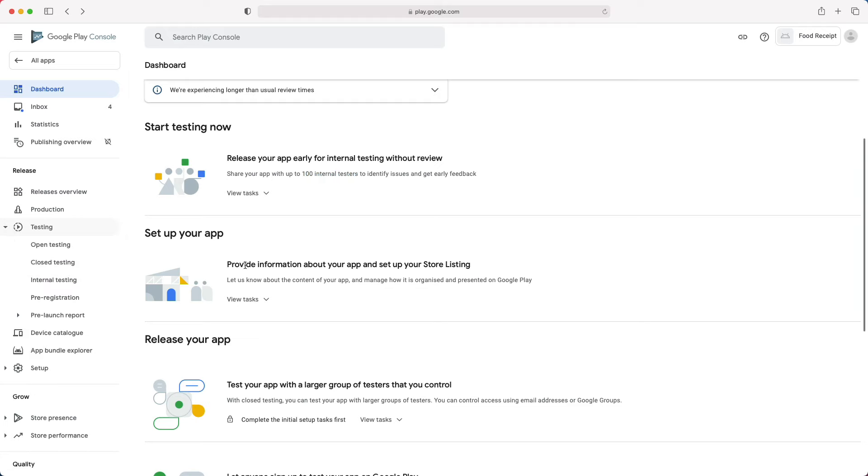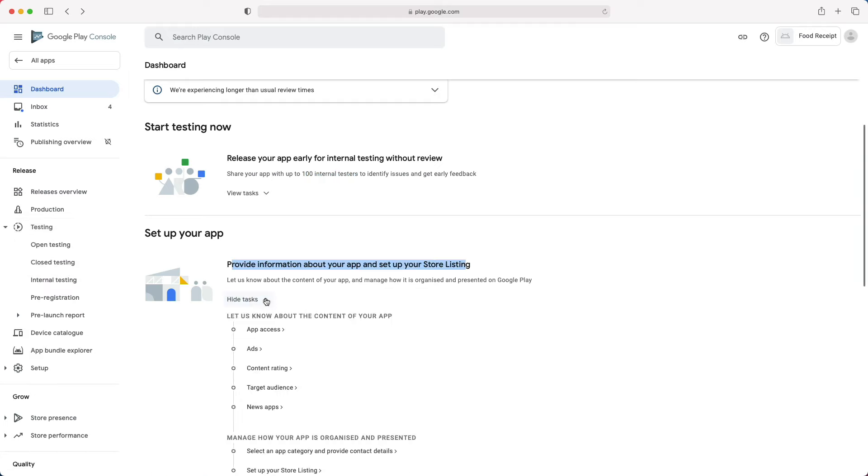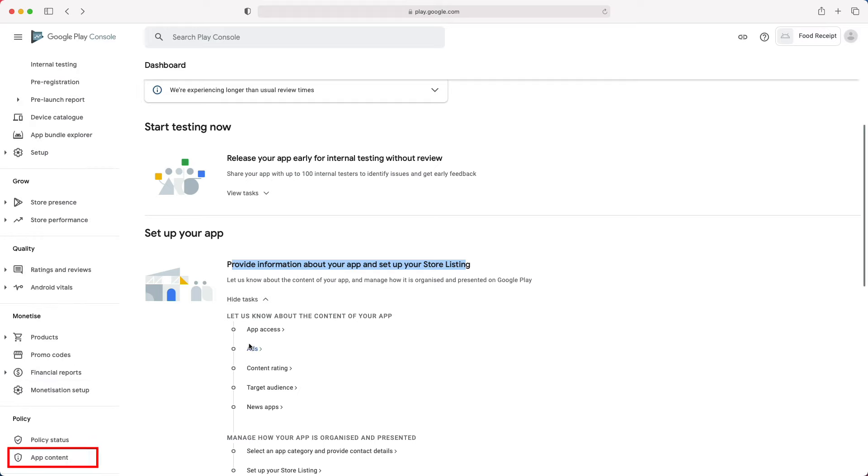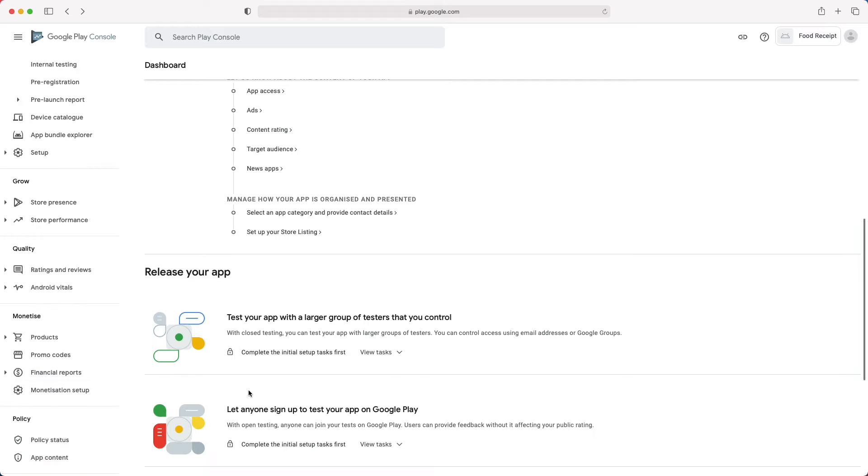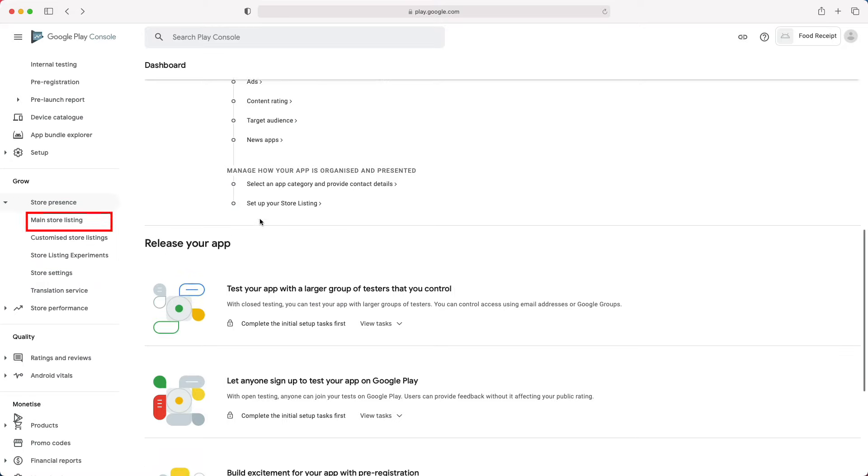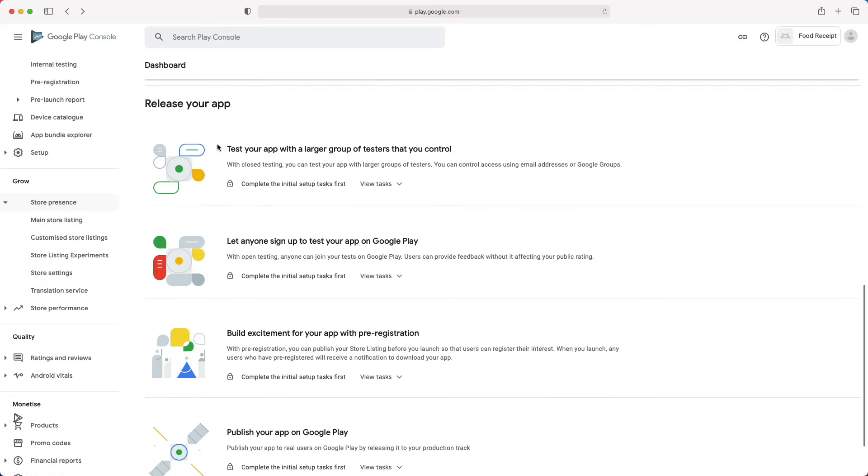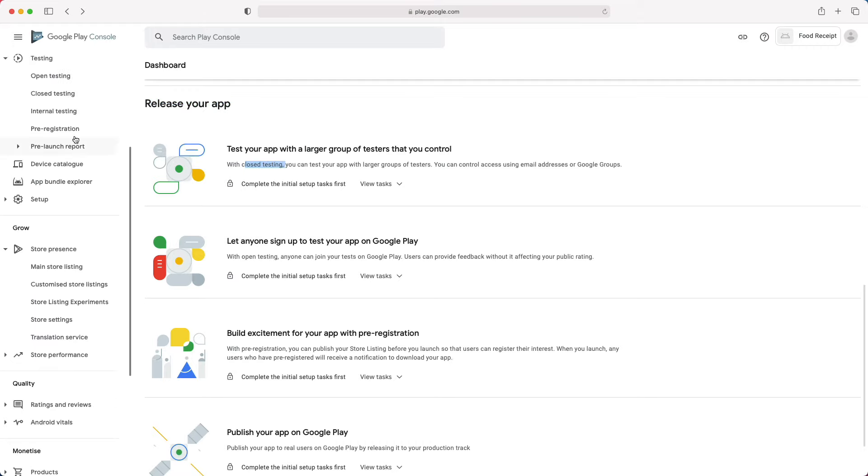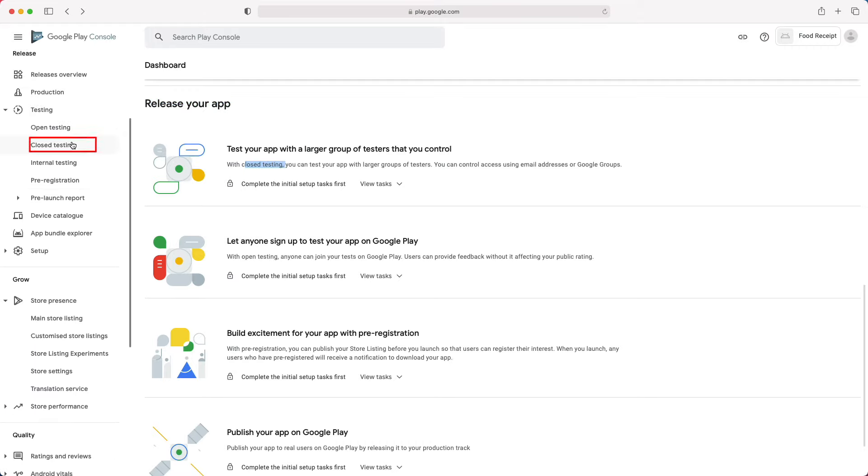That means you should start with an internal testing with a limited number of testers. Then, while testing, you can start providing details about your app's content and preparing your store listing. After that, you will move to the app release section, where you can start with a closed beta testing. At this stage, your app will be on the Play Store, but only users with the link will be able to download it.